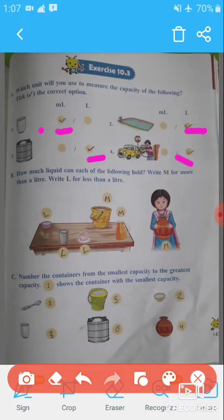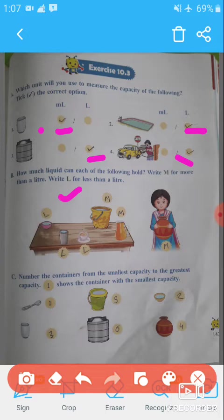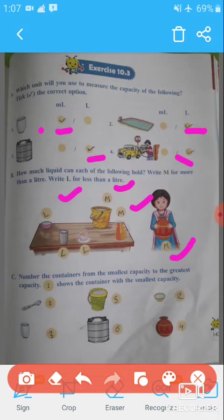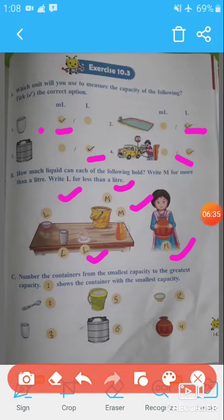Petrol is measured in liter. Question B: How much liquid can each of the following hold? Write M for more than a liter and L for less than a liter. A bowl contains less than a liter, so write L. A bucket contains more than a liter, so write M. A pot also contains more than a liter, write M. A cup contains less than a liter, write L. A glass also holds a small amount, so write L.